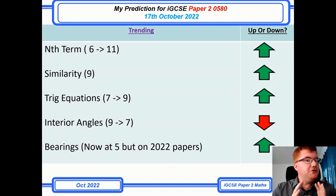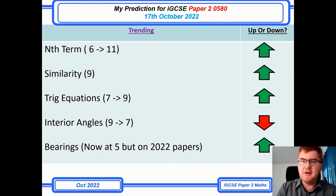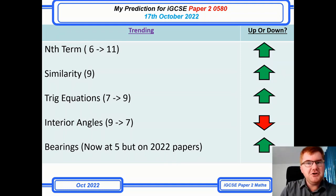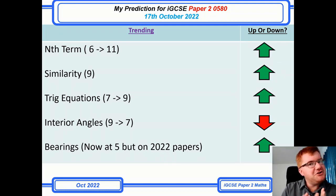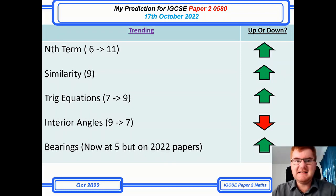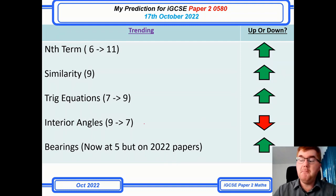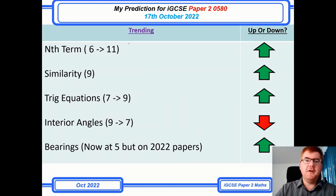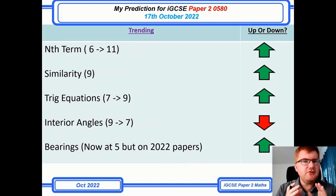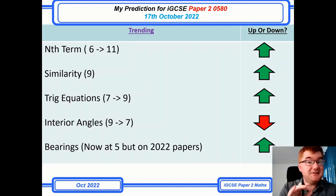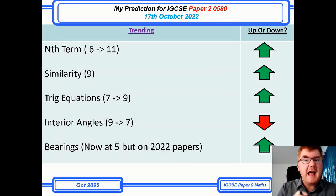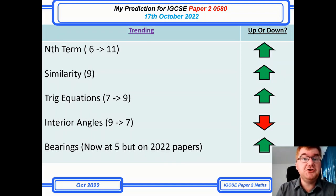I've got a new page here called Trending. I've gone through the new May-June exams 2022 to get a feeling of what's going on with the papers and how they're changing. The first thing to notice is sequences and nth terms specifically has become much more popular — gone from 6 to a whopping 11 out of 13 papers. I'm going to go through a really tricky nth term problem at the end, so do stay tuned.